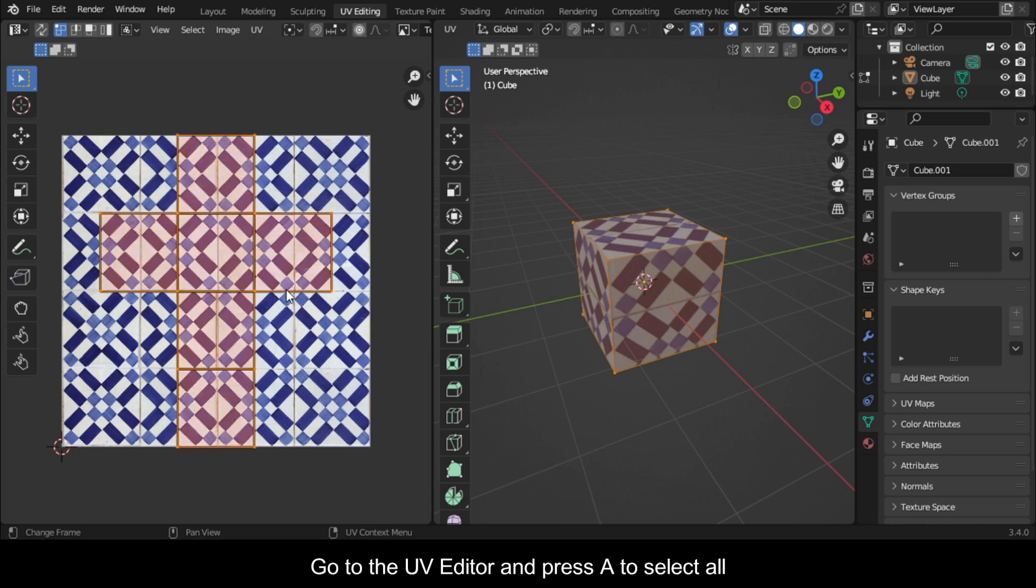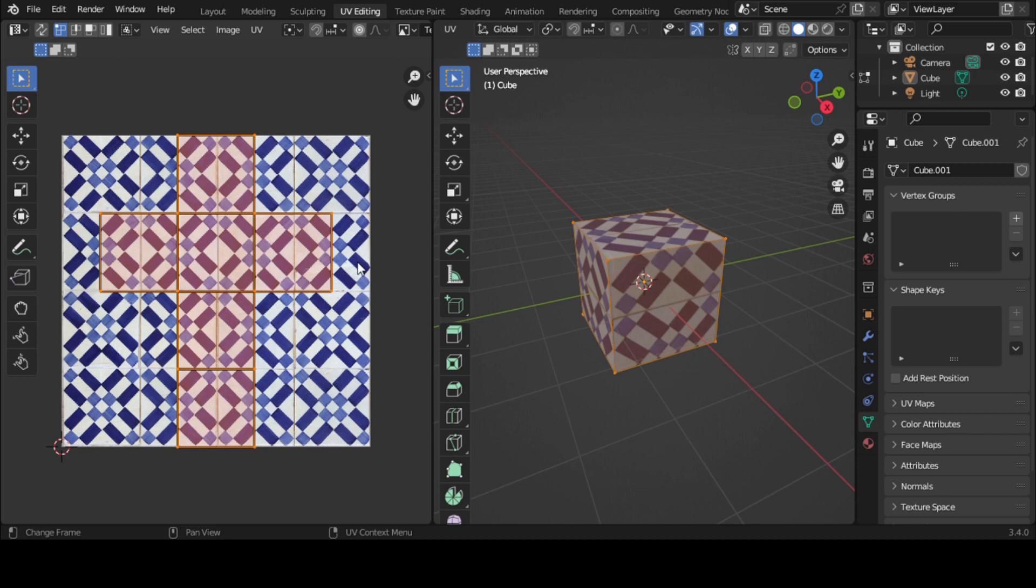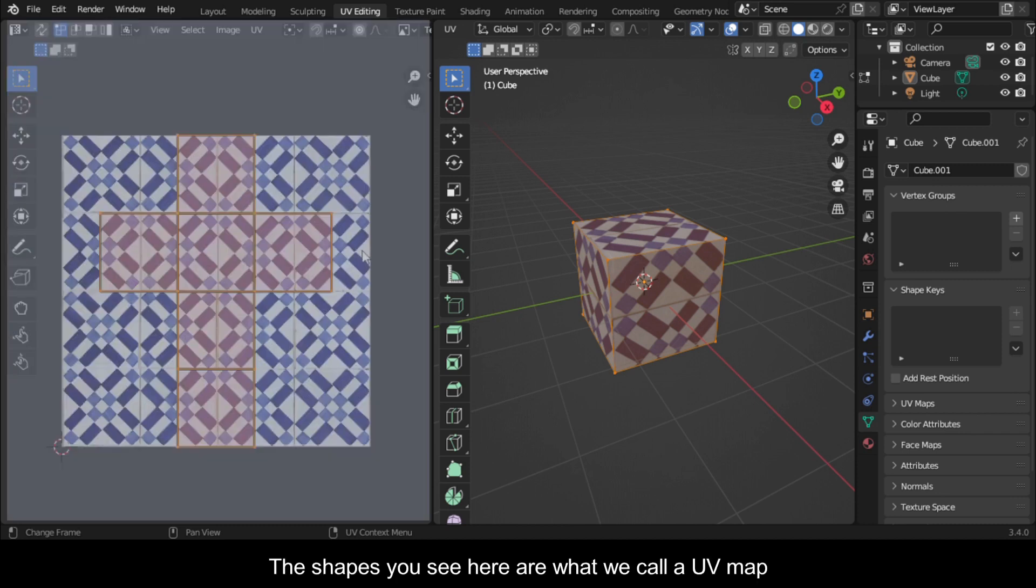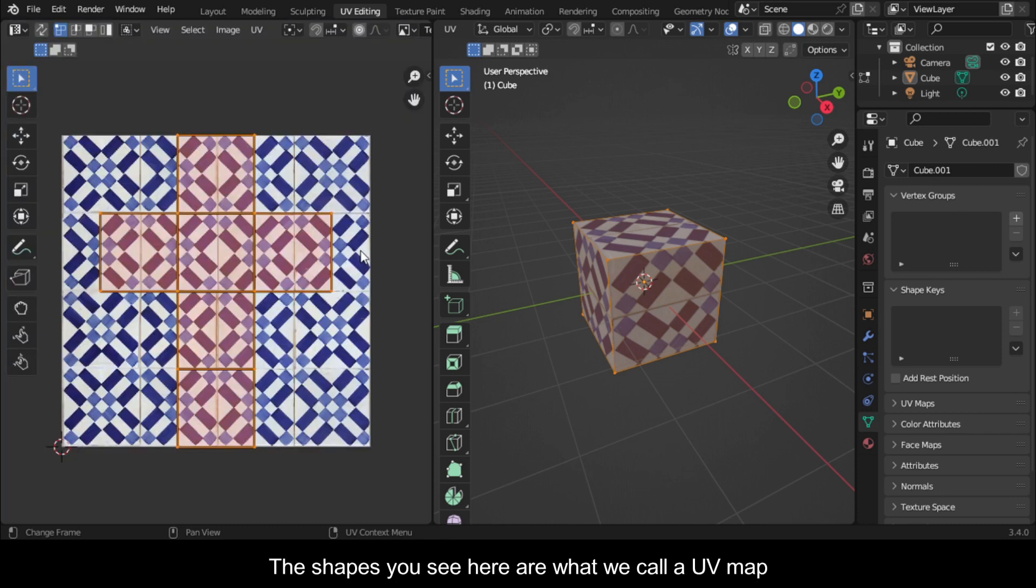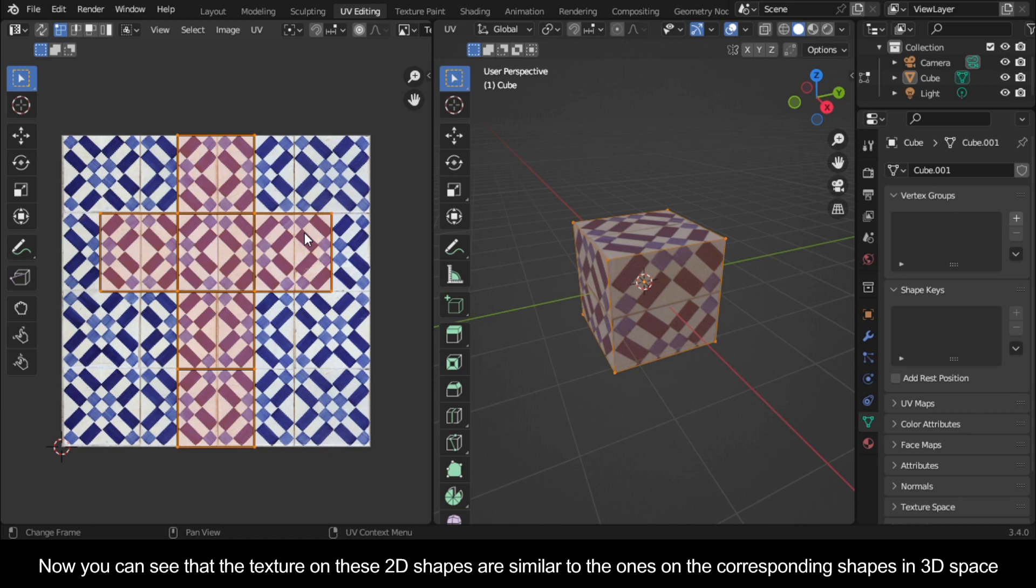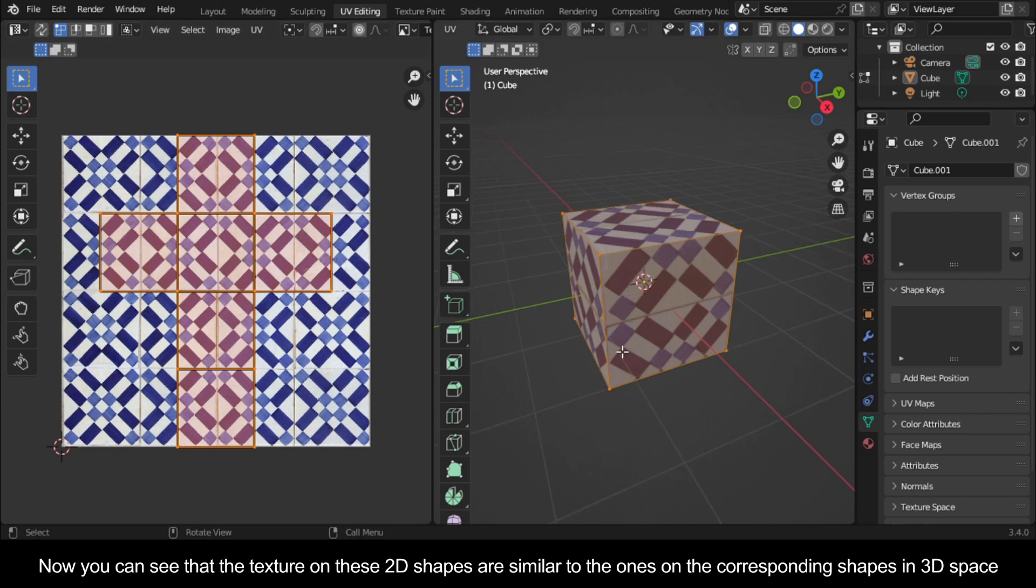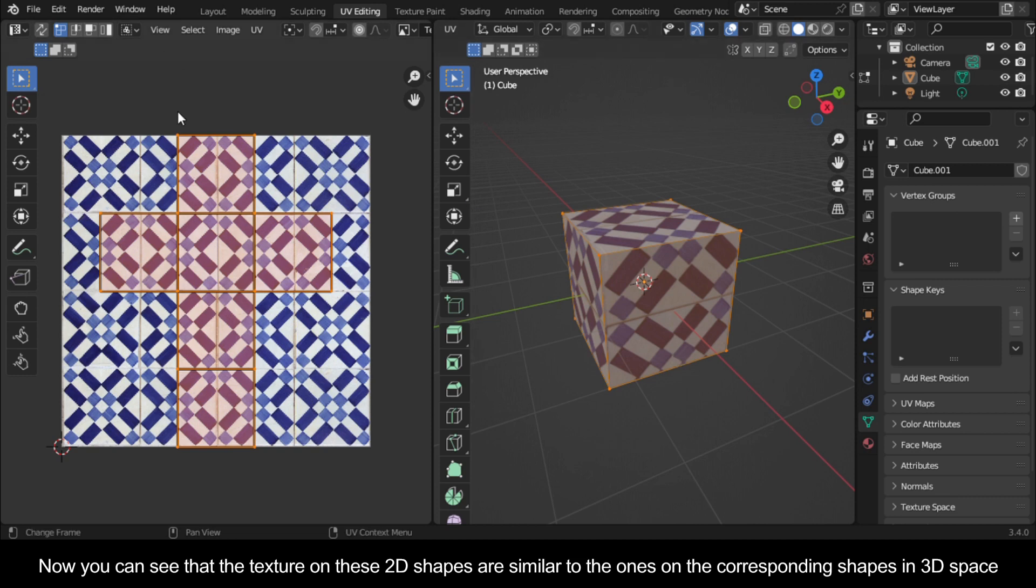Go to the UV editor and press A to select all. The shapes you see here are what we call a UV map. Now you can see that the texture on these 2D shapes are similar to the ones on the corresponding shapes in 3D space.